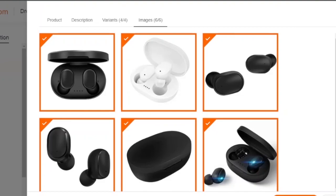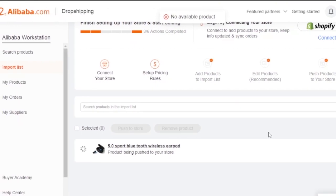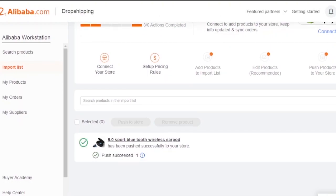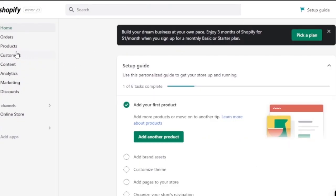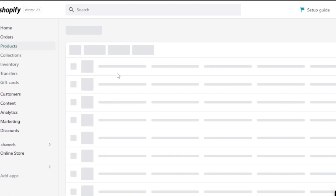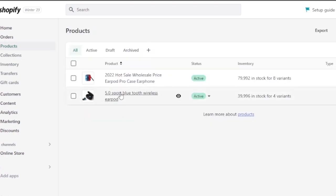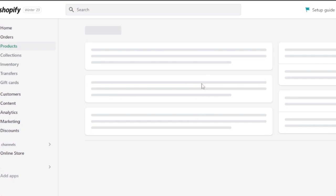After you're satisfied with everything, you click on 'Push to Store' and the product is going to appear in my store automatically. Let's go to my Shopify store — it has been pushed successfully. Going into my products, there is the product now in my store. It is an active product, with several variants in stock, and it has incorporated all the editing I did, like changing the title.